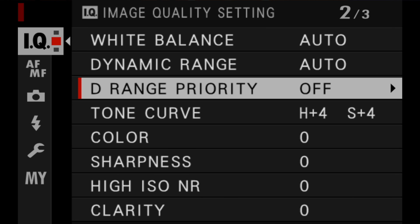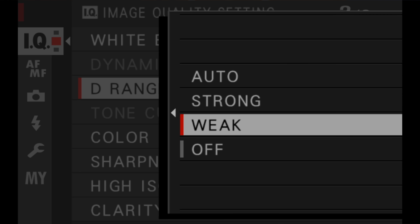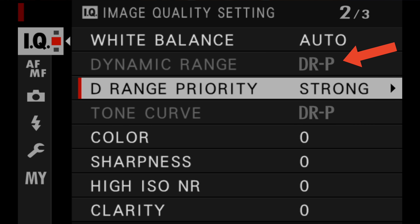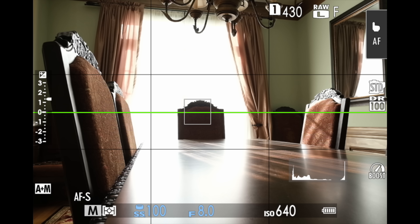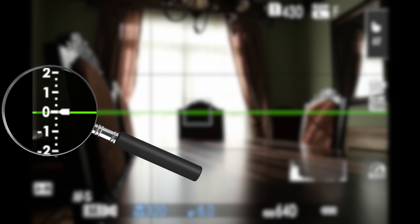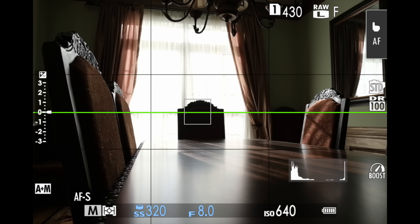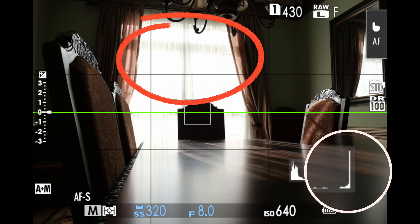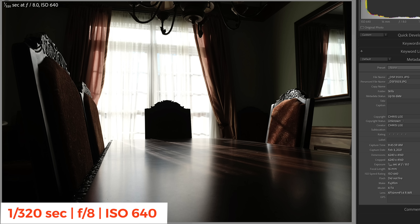Something else to be aware of: whenever you have the D-Range priority tool enabled, your Fujifilm camera will automatically disable the regular dynamic range tool, as well as the highlights and shadows tone curve tools. Here's a high contrast scene that, if you look at the exposure meter, the camera says is right at zero, or well exposed. However, as you can see by the histogram, the highlights in the background curtains are clipping. Here's the JPEG file in Lightroom with no adjustments at all.